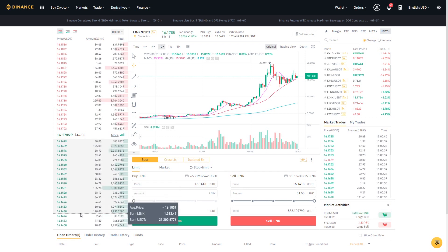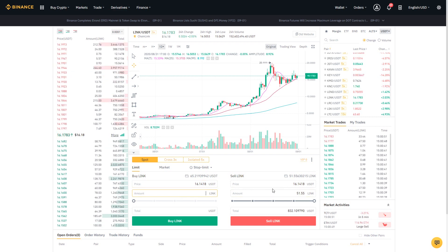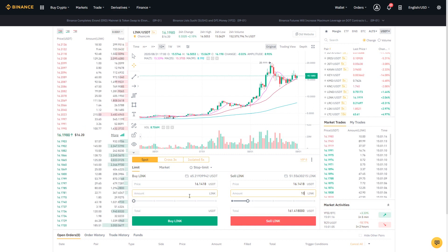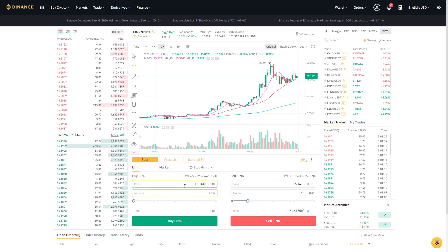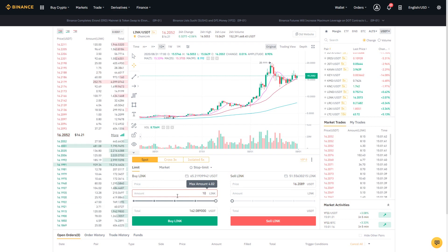For example, you could select a price like $16.14 and then enter the amount of Chainlink you want to buy or sell. In our case we'd be selling Chainlink, so we enter an amount — say 10 Chainlink — and execute the sell by clicking the Sell button. On the other side, if we wanted to buy Chainlink after selling it and then seeing the price start to go up again, we'd type in the price we want to buy at, enter the amount — say 10 Chainlink — and select Buy Chainlink.